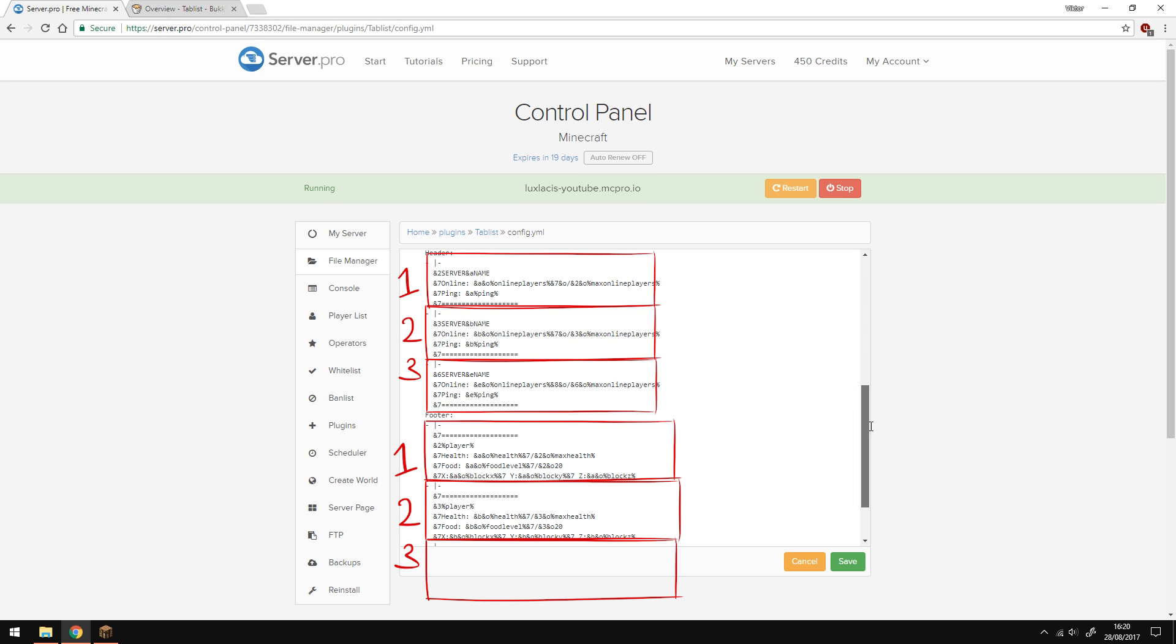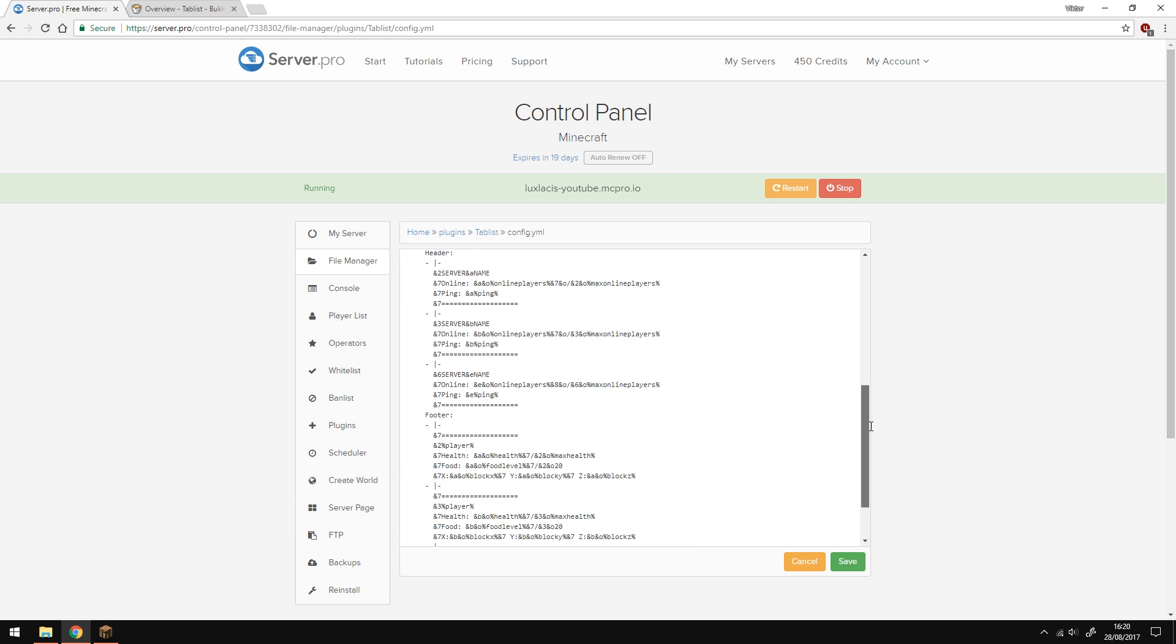As you can see, there are three parts on the header and three parts on the footer. And they don't look too different from each other. Well, it's because the only difference is the color codes. This allows the tablist to be animated. And in this case, it will change color every 20 ticks, which means every second.